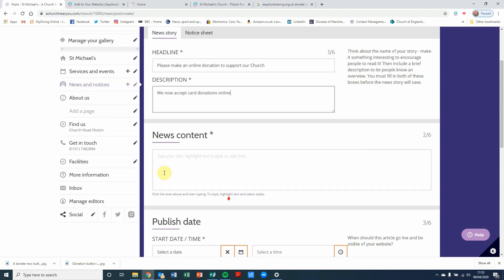And then the news content is, this is where your hyperlink is going to be. So, please make...